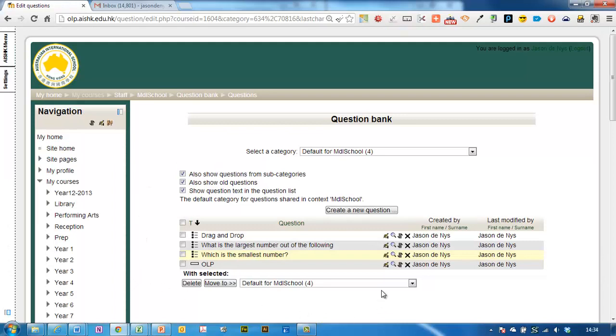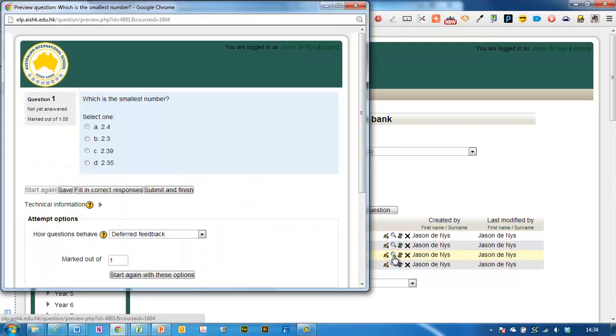So you can see it's the highlighted question in this list, if I click on the little magnifying glass it shows me a preview and I can check to make sure it's alright.